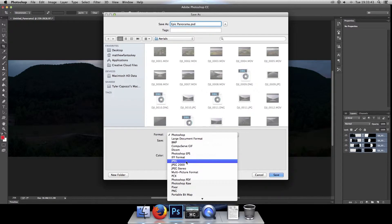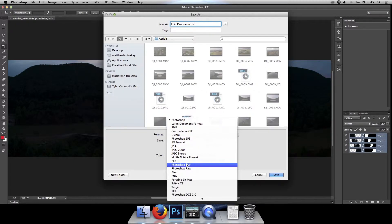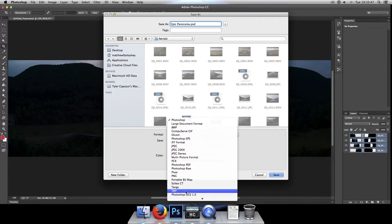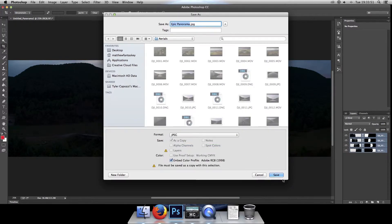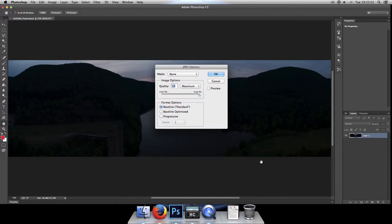For me, if I'm just uploading it to the web, I'll just use JPEG. But if you want super crazy high resolution, go with a TIFF. PNG is good as well. But for me, I'm just going to run a JPEG. Click on save.